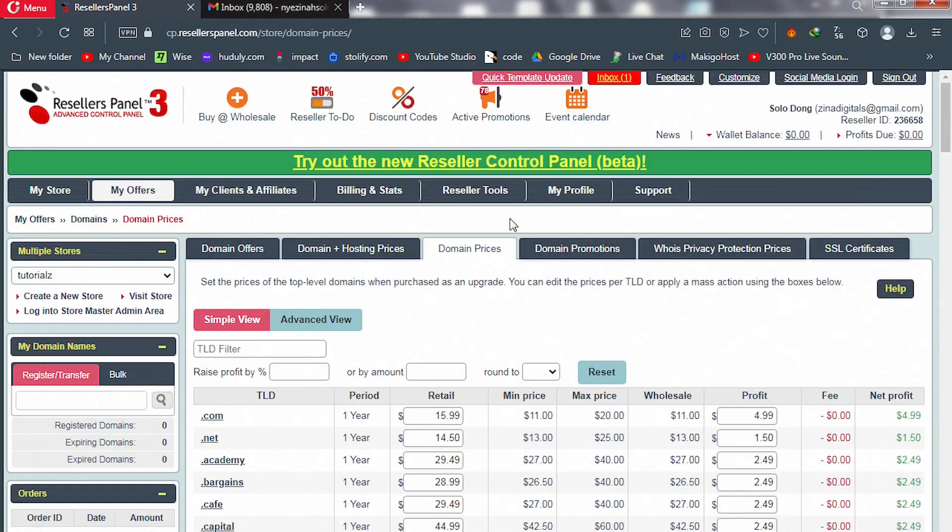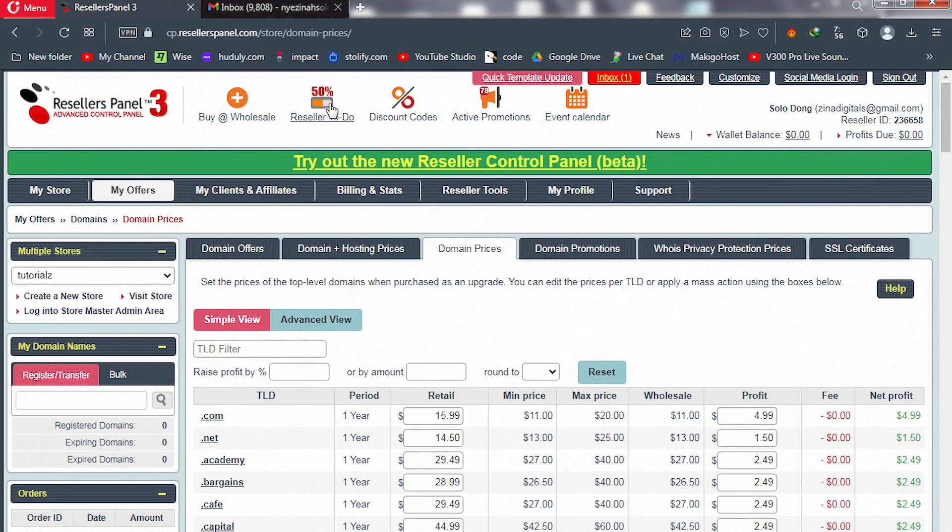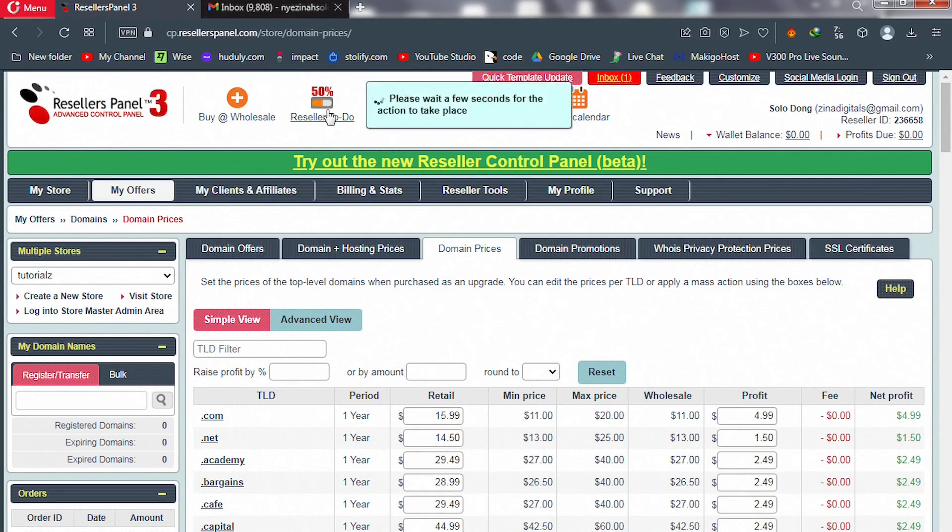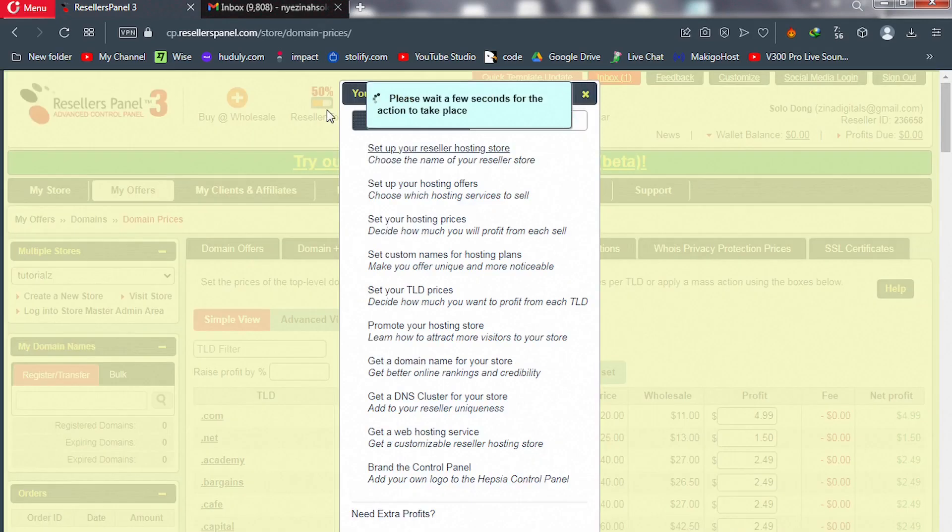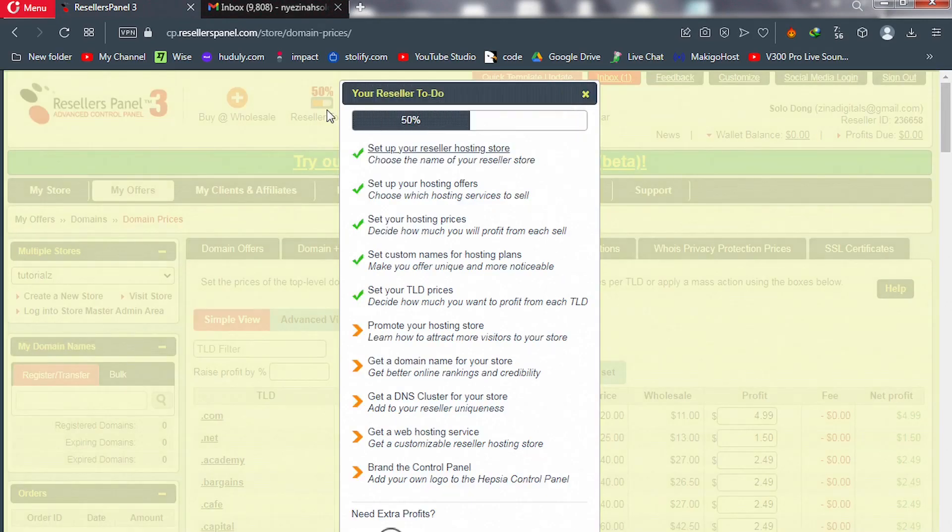With that being said, let me take you to reseller to-do, because this video is all about client acquisition—how to get clients. After you click on that, click on 'Promote Your Hosting Store.'